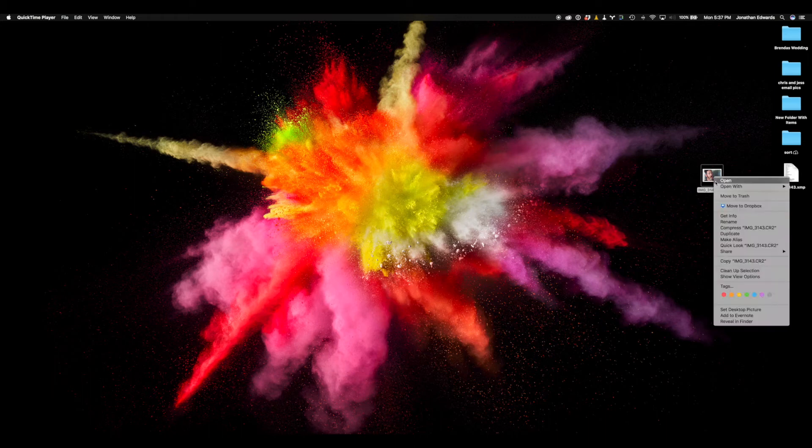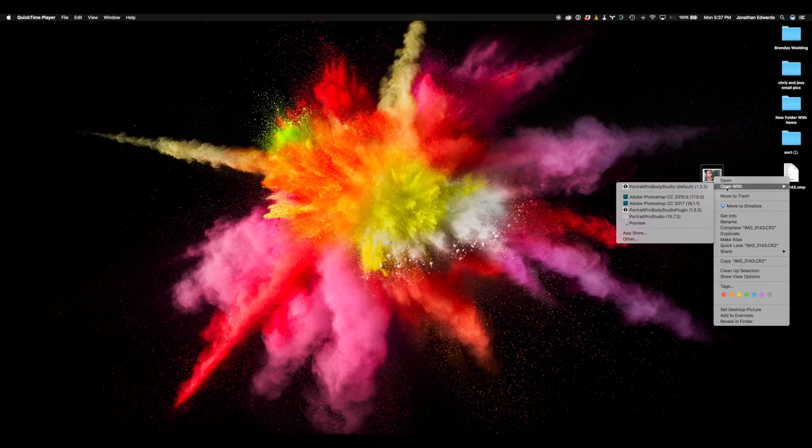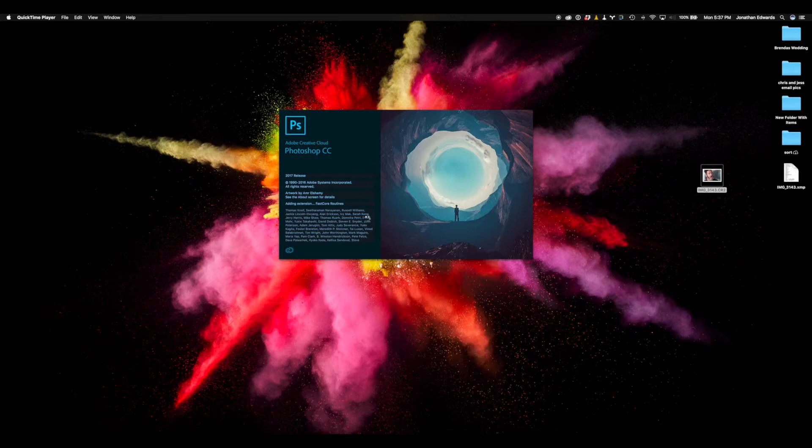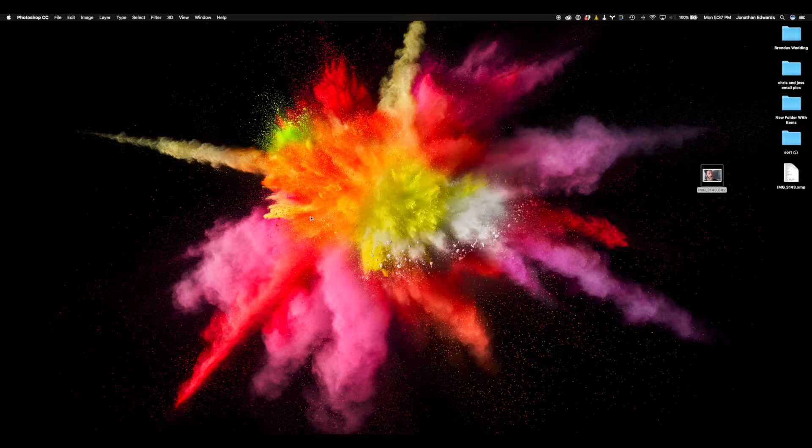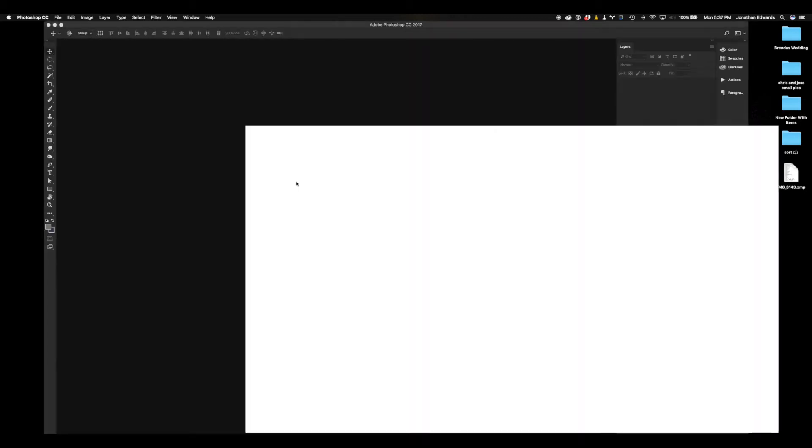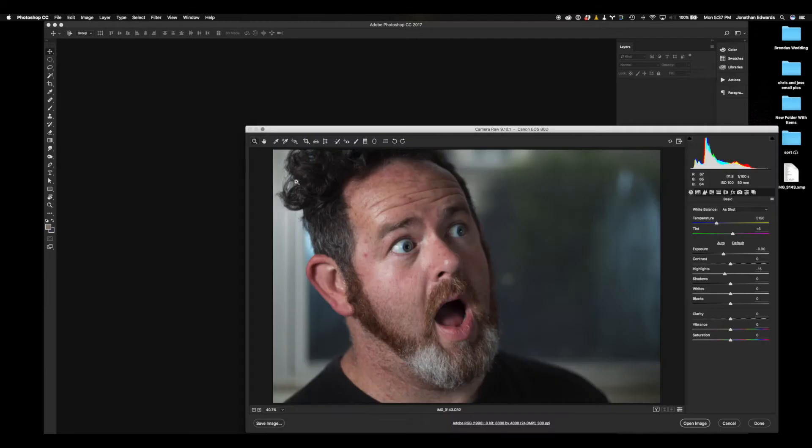Go ahead and skip to 2 minutes and 53 seconds if you don't want to watch me prepare the photo. Since I don't have any models on hand, we're going to use a photo of myself. Pretty cool, right?